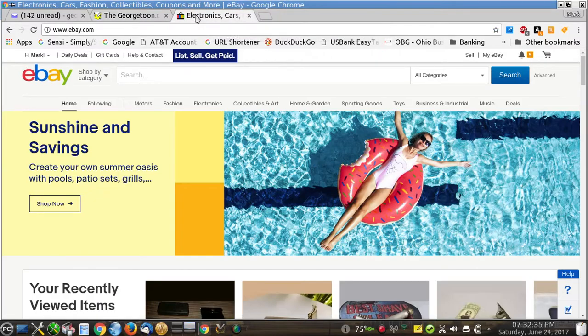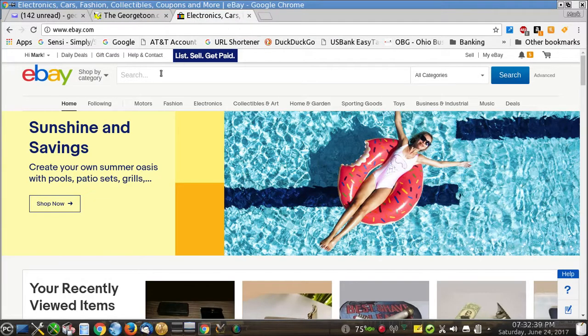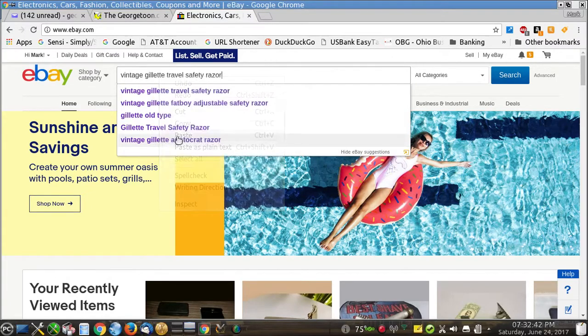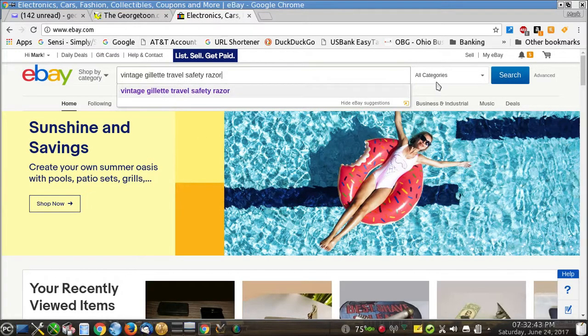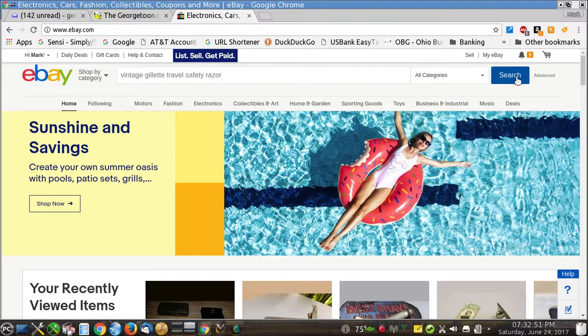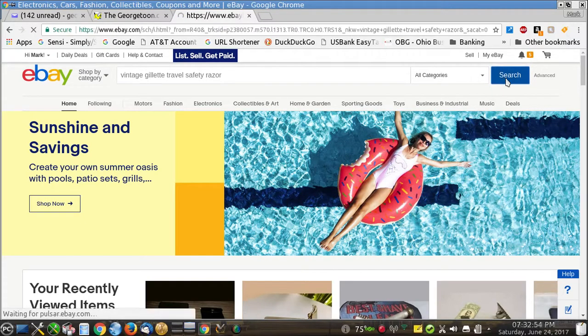And I've used this method in the past. So here's your eBay page. We're logged into our account. And here I'm just going to paste in what I recently searched for which was vintage Gillette travel safety razors because I'm looking for vintage traditional wet shaving gear. And we're going to go ahead and hit the search button right here.